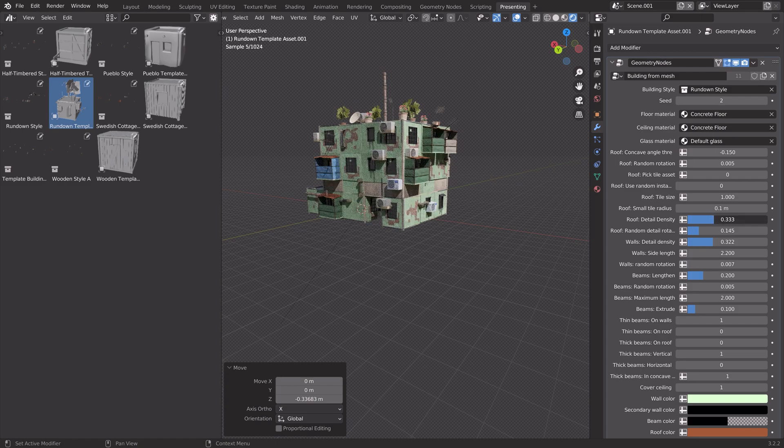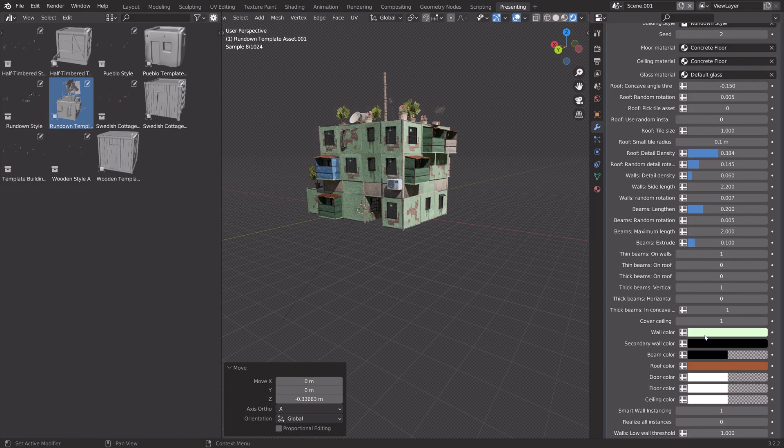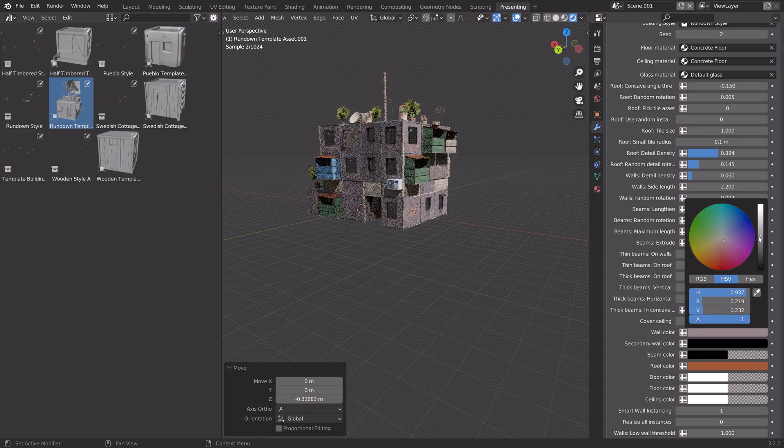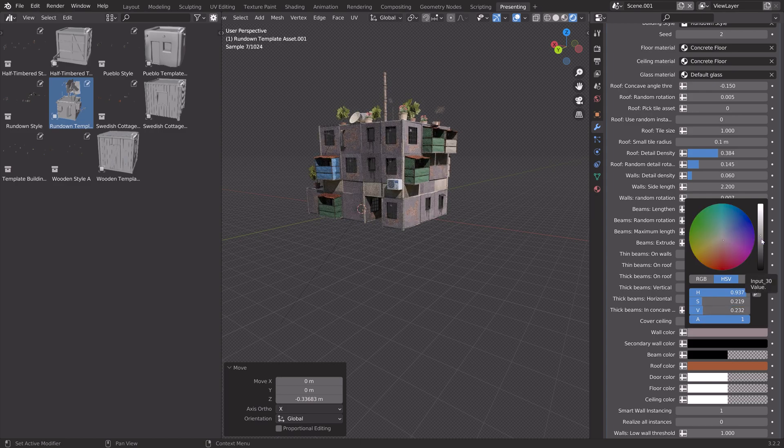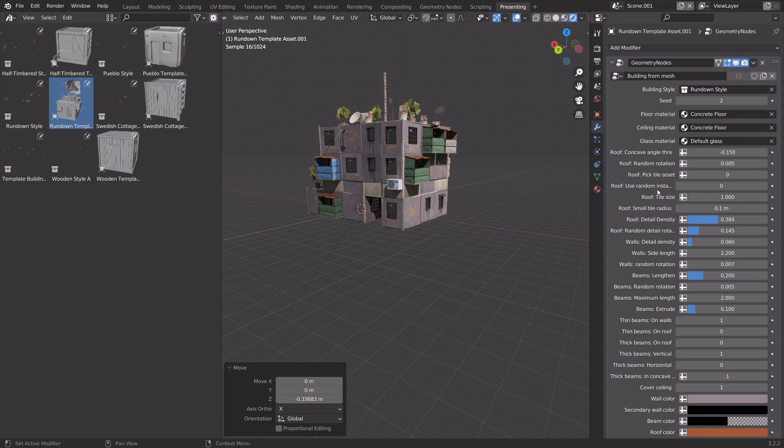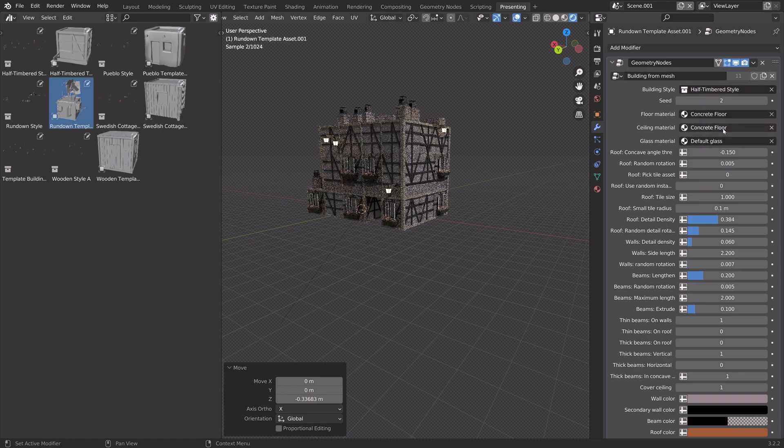And then you can play around with the different values as well as some different colors. And then you can also change the building style while keeping the same mesh.